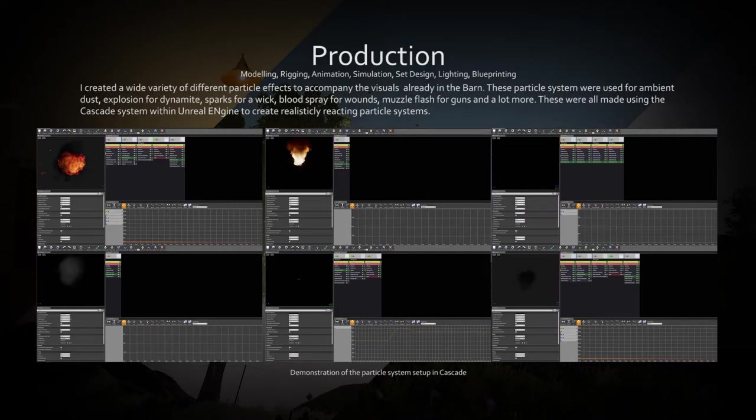Particle system cascade was used extensively throughout the barn to create immersive particle effects like ambient dust, muzzle flashes, smoke, blood mist and steam.